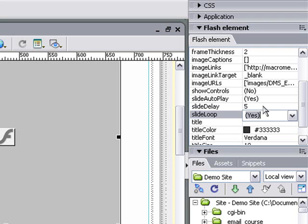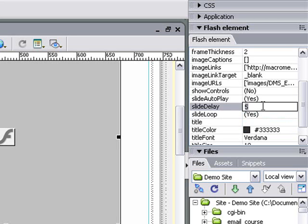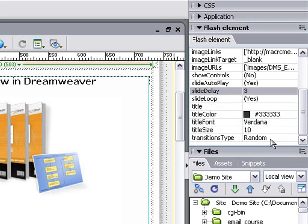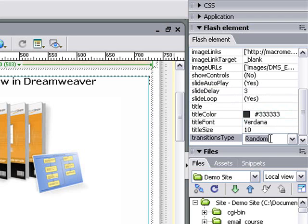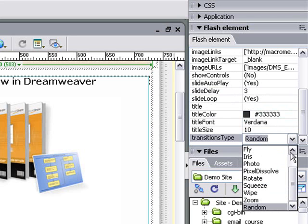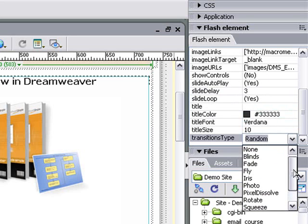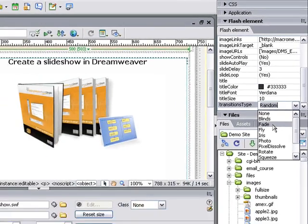And finally, I'm going to adjust the slide delay from five seconds to three. Another setting I want to change is whether it plays randomly or uses a particular transition between the slides. I just want to use a simple fade.